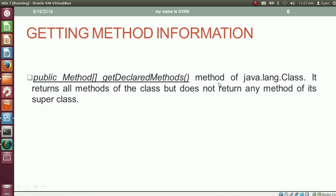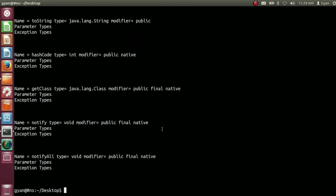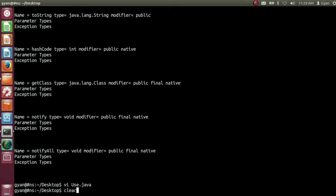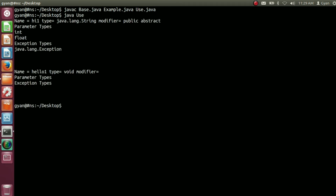Another method is getDeclaredMethods of java.lang.Class. getDeclaredMethods is a public method that returns a method array, but unlike getMethods, it returns all methods of the class and does not return any method of its superclass. So in this case, getDeclaredMethods will return information about the methods high1 and hello1 only. Let's replace getMethods with getDeclaredMethods in use.java, compile the three files, and run it. It runs fine, and this time we are getting only the declared methods of the class — high1 and hello1.